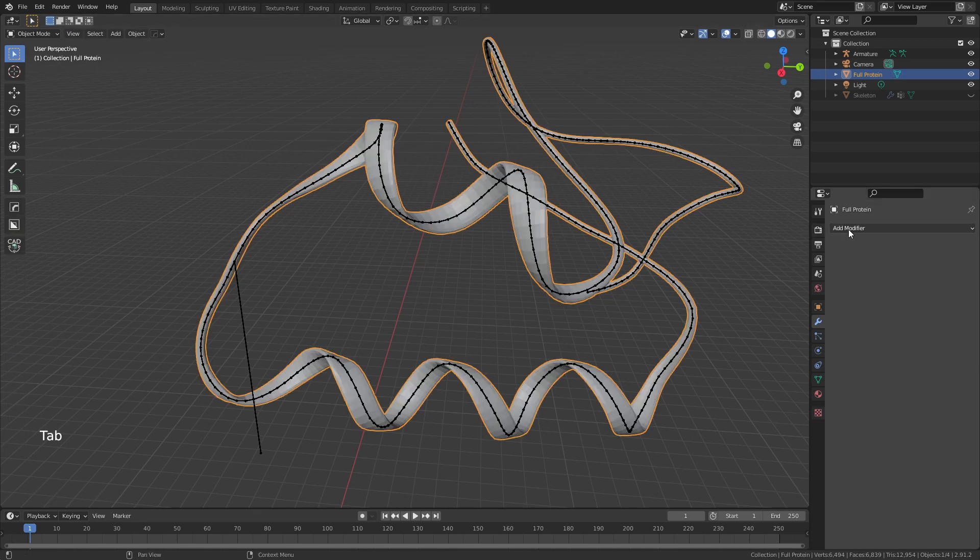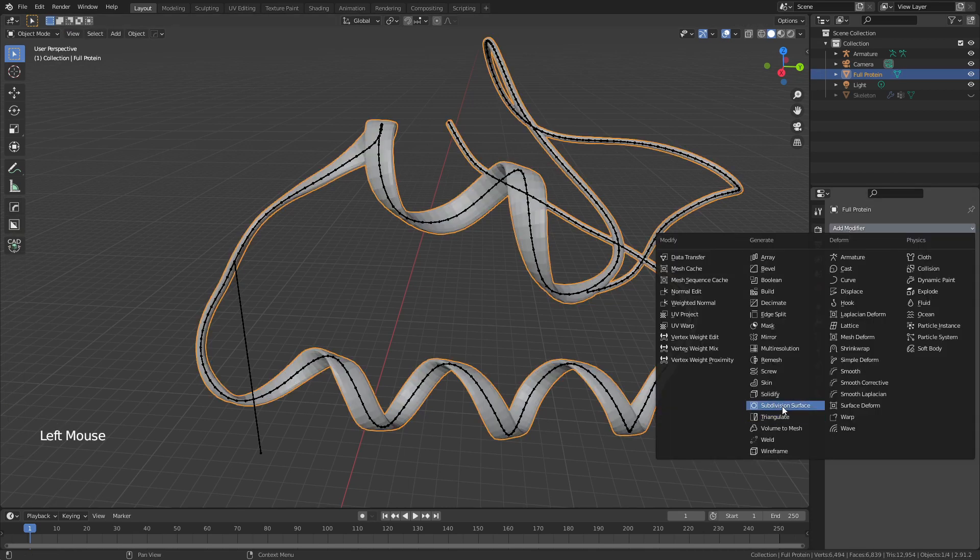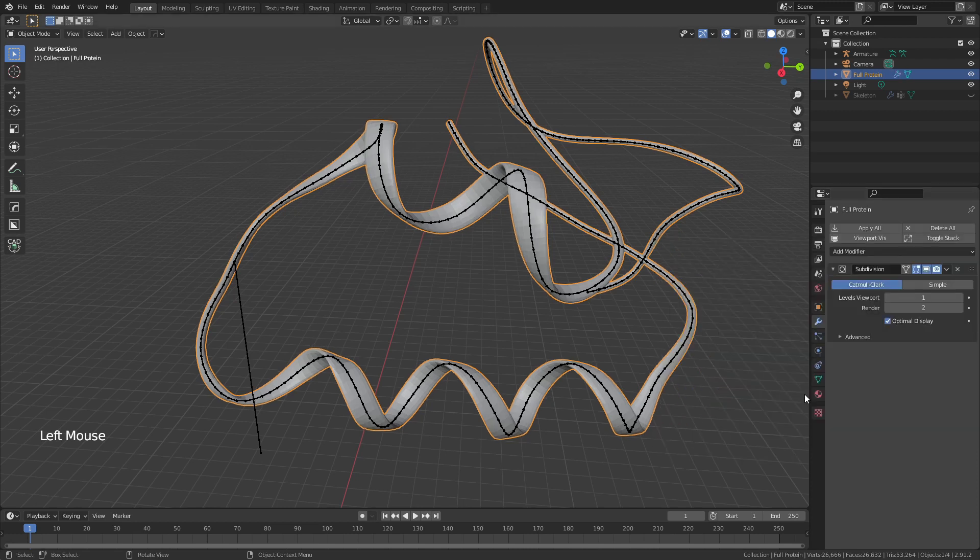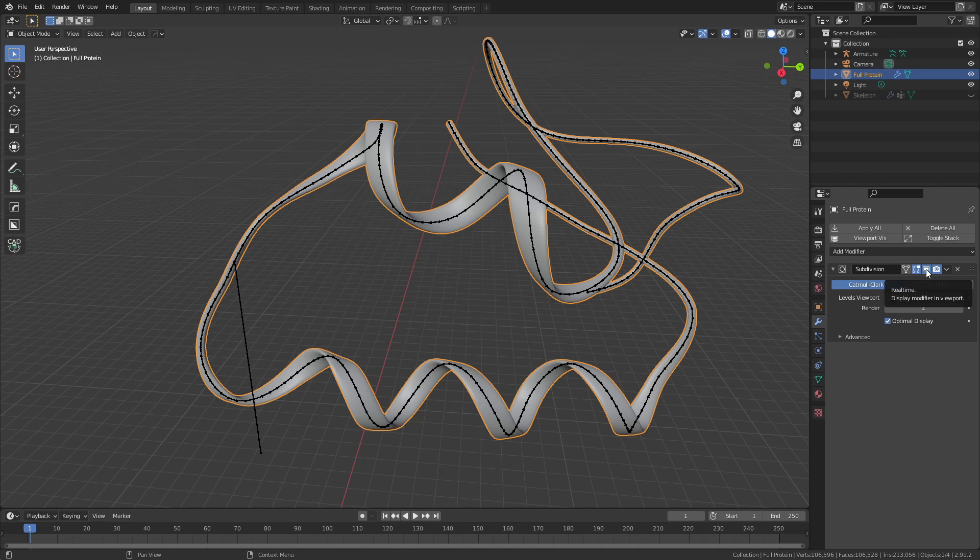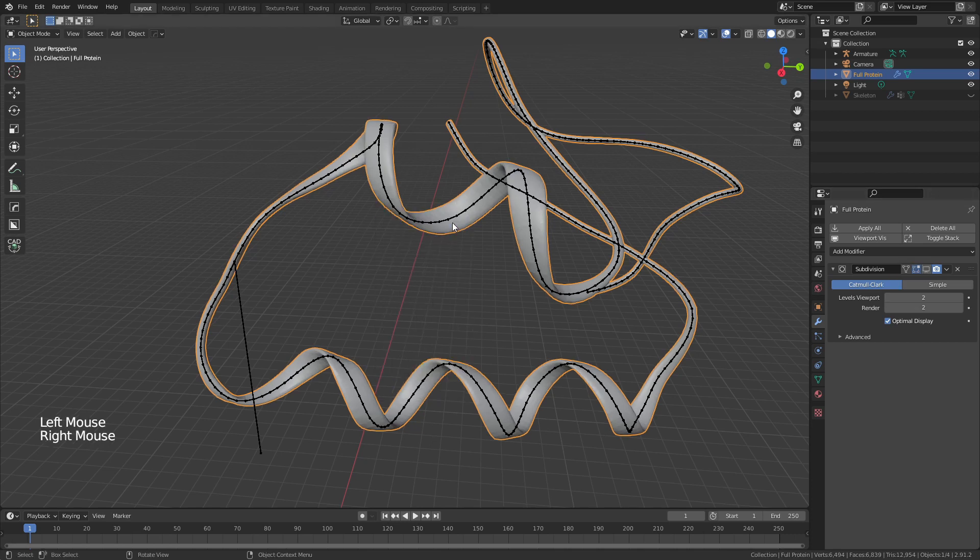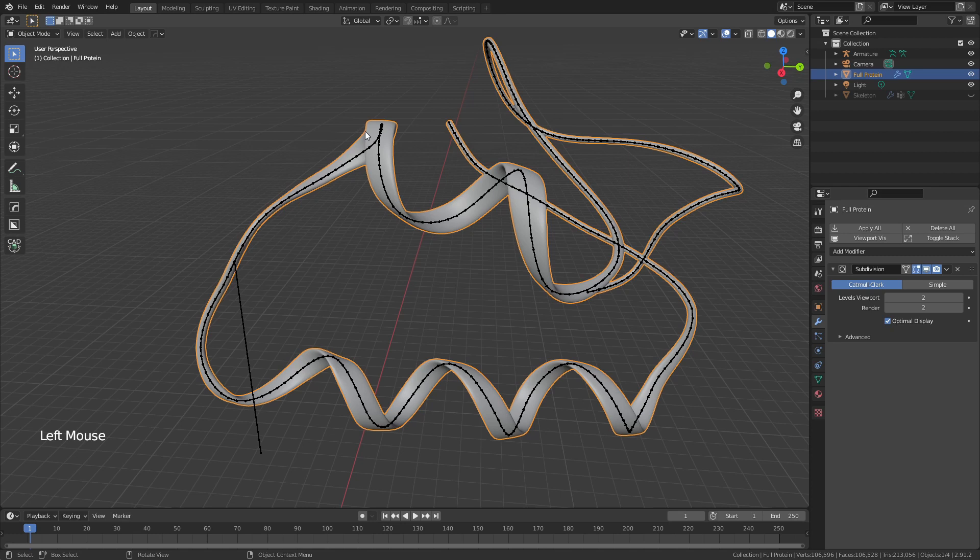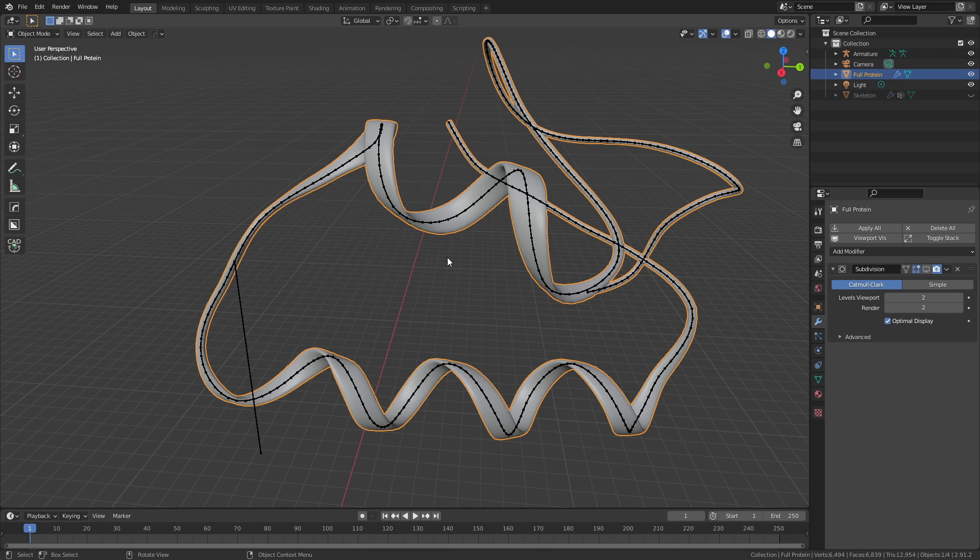Tab back into Object Mode and add a Subdivision Surface modifier of two. This is going to smooth it out again. The reality of this modifier is that we can hide it in the viewport, so when we actually want it in our render everything will look nice and smooth, but in the viewport it won't slow down our animation when we're working.